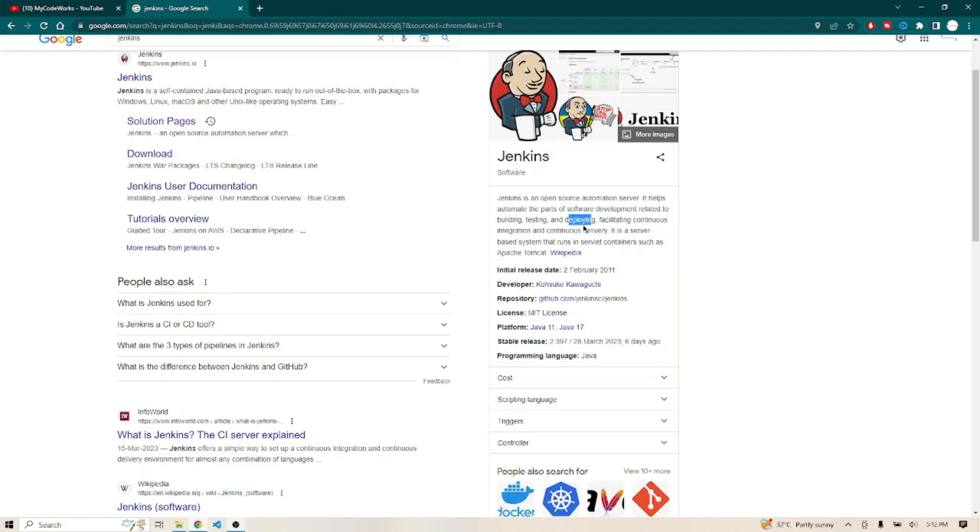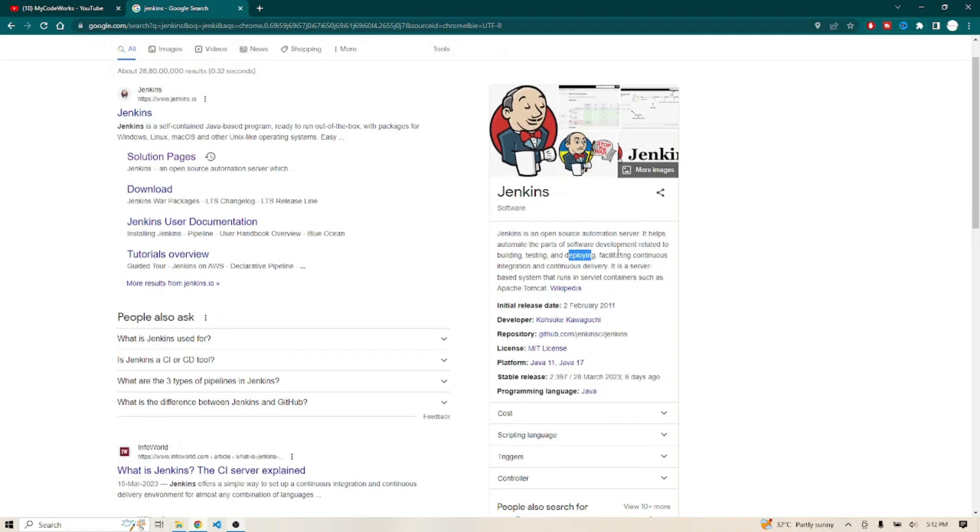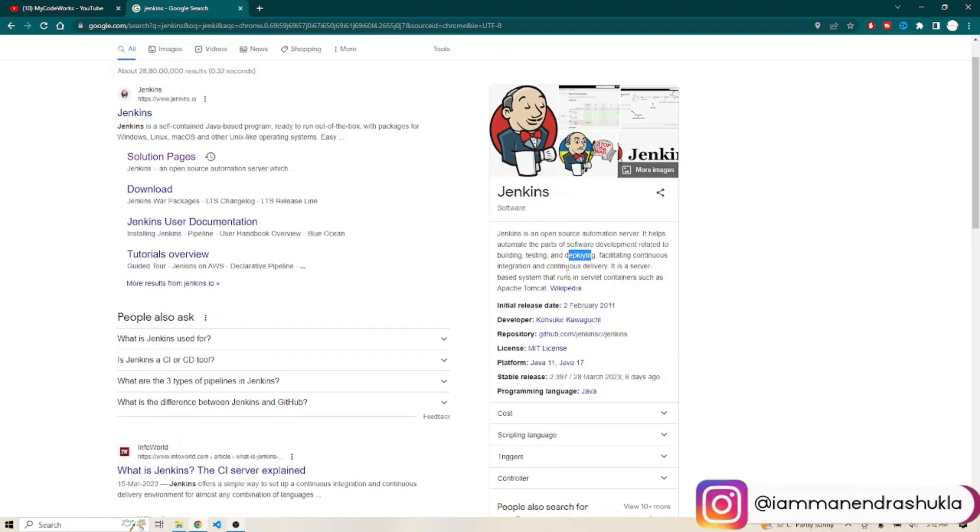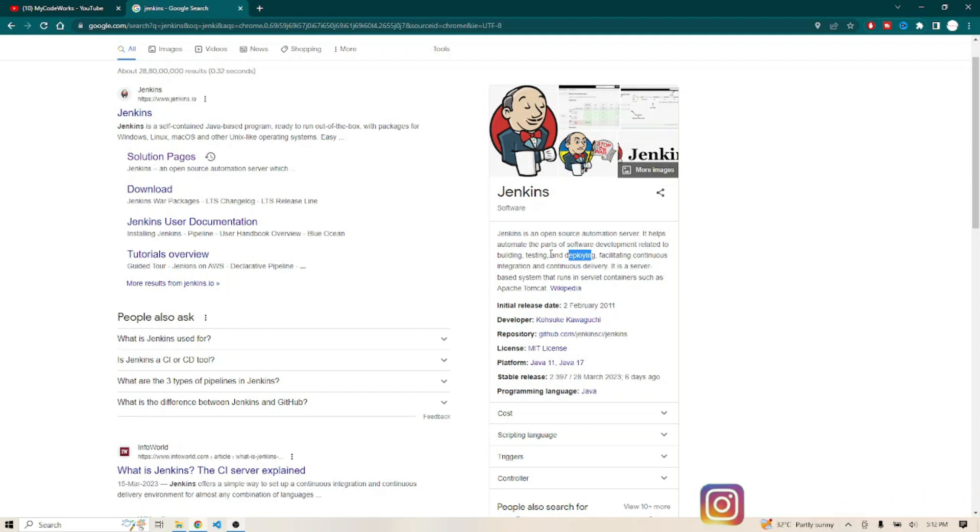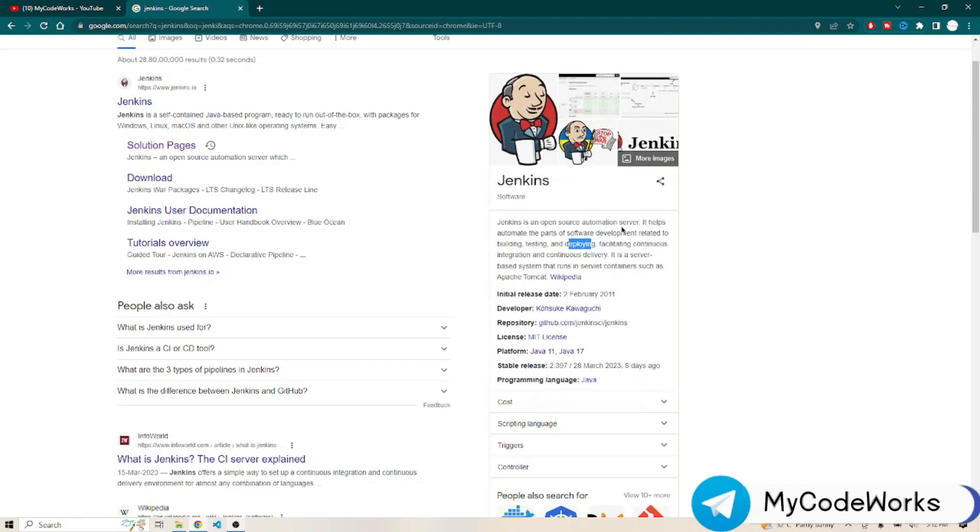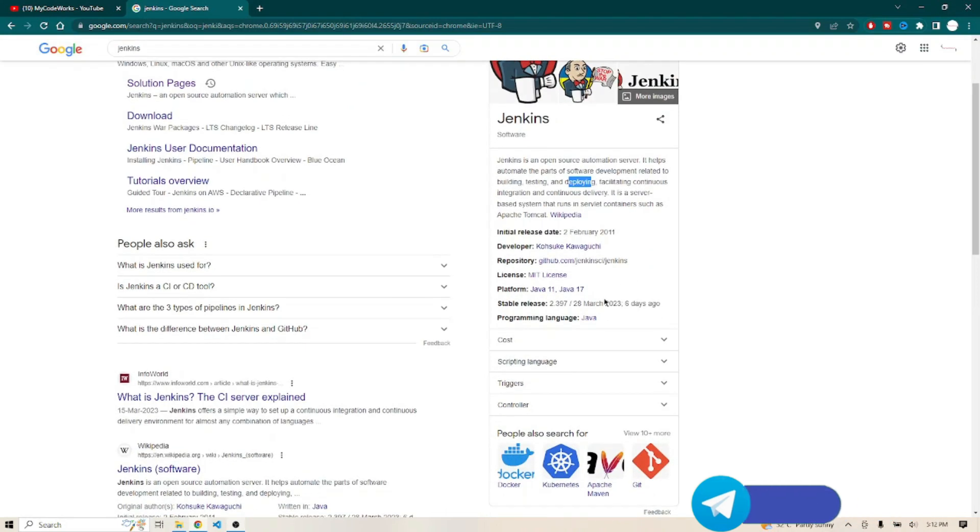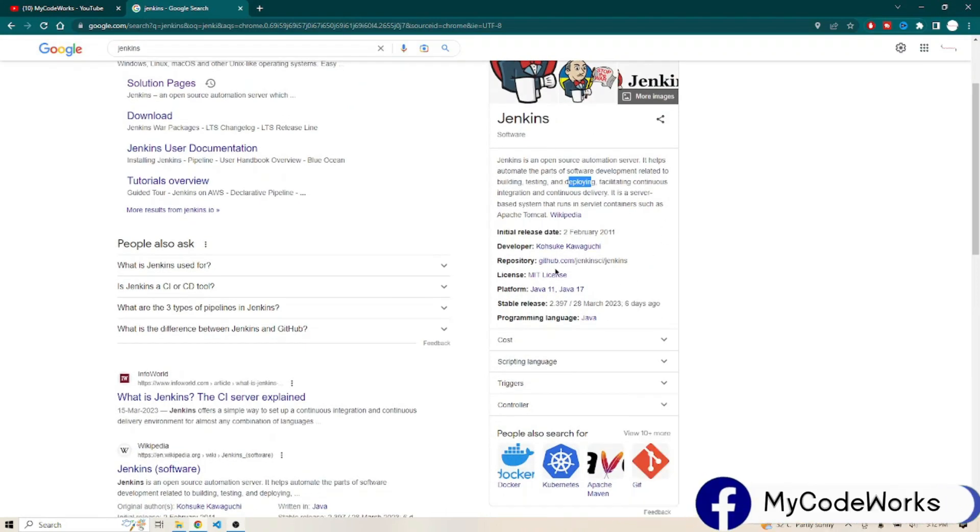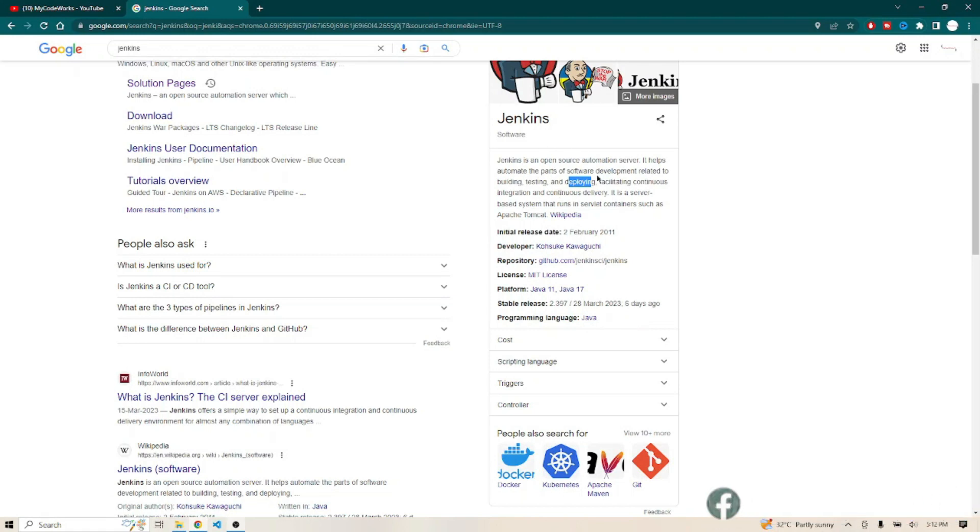That's why we can build CI/CD pipelines using Jenkins. CI/CD means continuous integration, continuous delivery, and deployment. We are going to see Jenkins installation on Windows. Jenkins is built on top of Java, so Java is used to develop Jenkins.